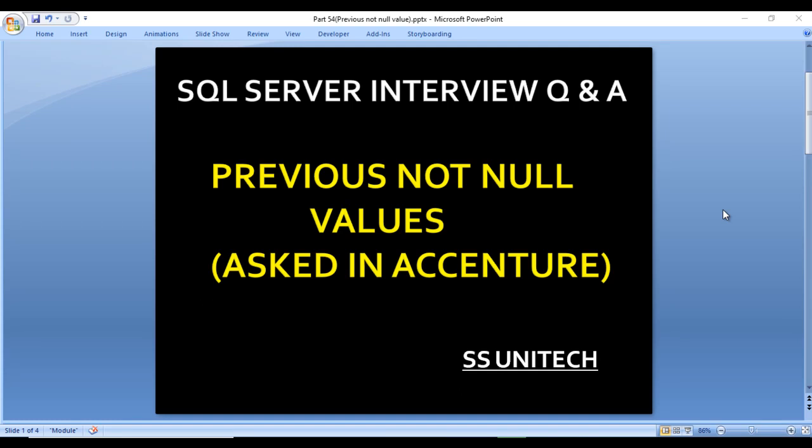Hello, welcome to SS Unitech. This is a continuation of SQL Server interview questions and answers. Today we are going to discuss one more interview question — that is replacing previous null values. This question was asked in Accenture, where one of my friends attended an interview.